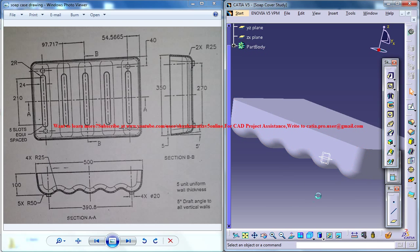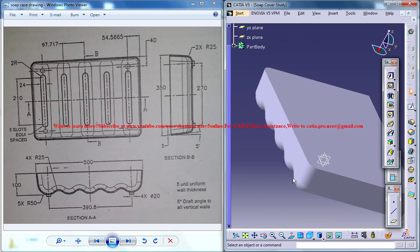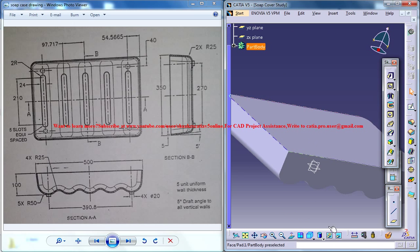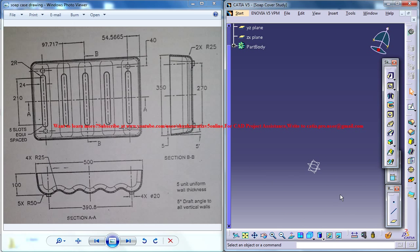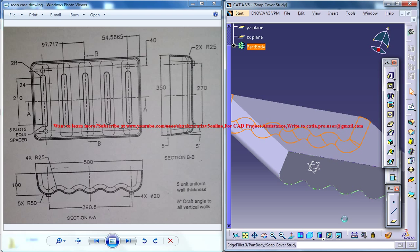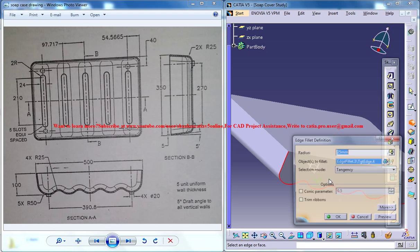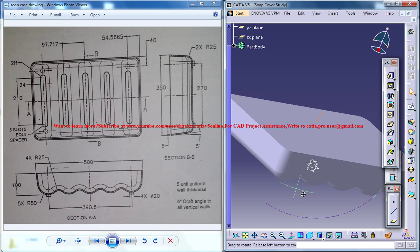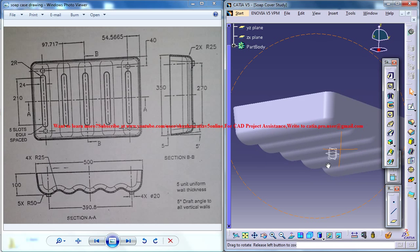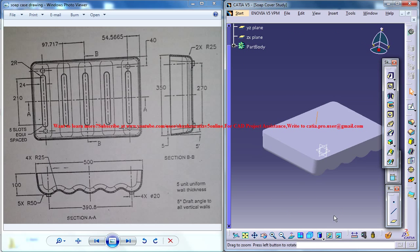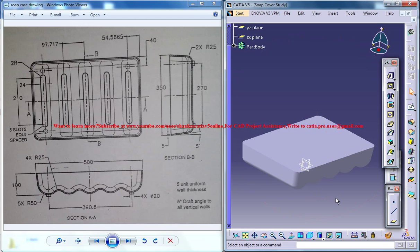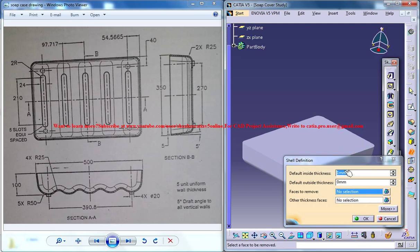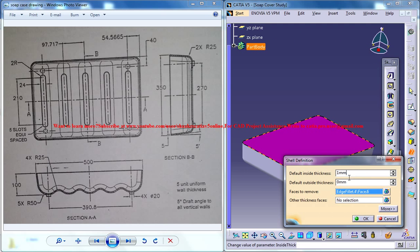Now if you apply that it comes smooth. You could do the same step over here and we've got a fillet on this side too. Now go for the shell command and select this face here and apply a shell of 5.